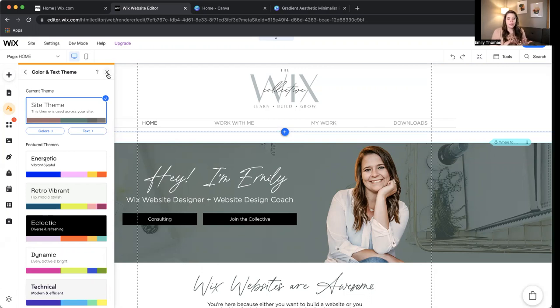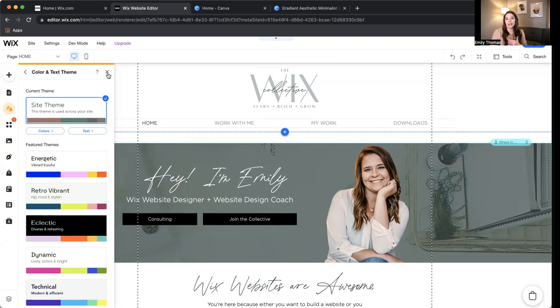So if you're interested in learning more about how to establish a really good brand and then how to build out your Wix website so it's most professional, check out my website, the Wix Collective, sign up for the waitlist. I'd love to have you in there.